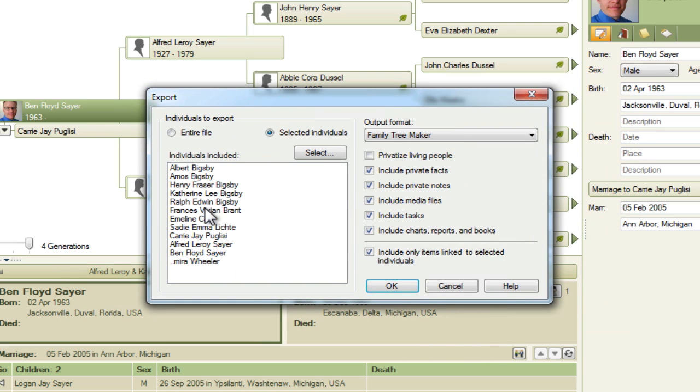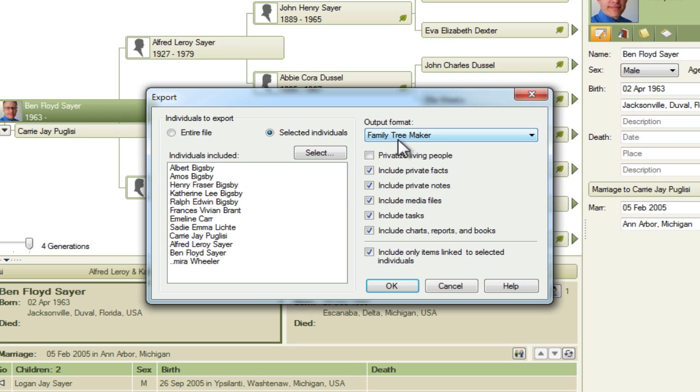So here we can see the list of individuals to be included and I've got all of these options selected except for privatized living people. And again, the output format is set to Family Tree Maker. I'll click OK.